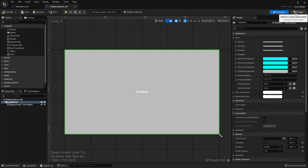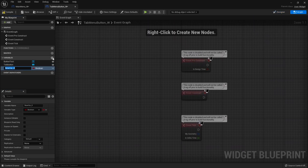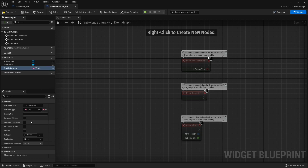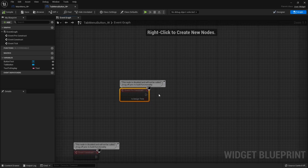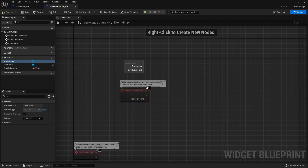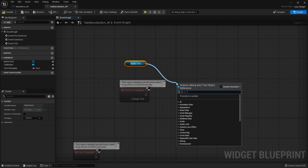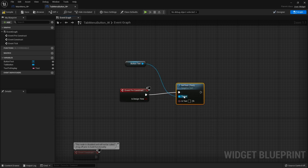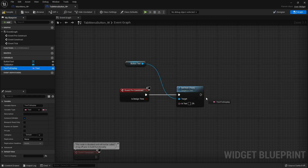In the graph we're going to create a new variable called Text To Display of type Text, and make it editable so we can change each button individually when we create them. To see the update, take out a Pre-Construct node, drag out the Button Text component, and do Set Text, plugging in our Text To Display variable.